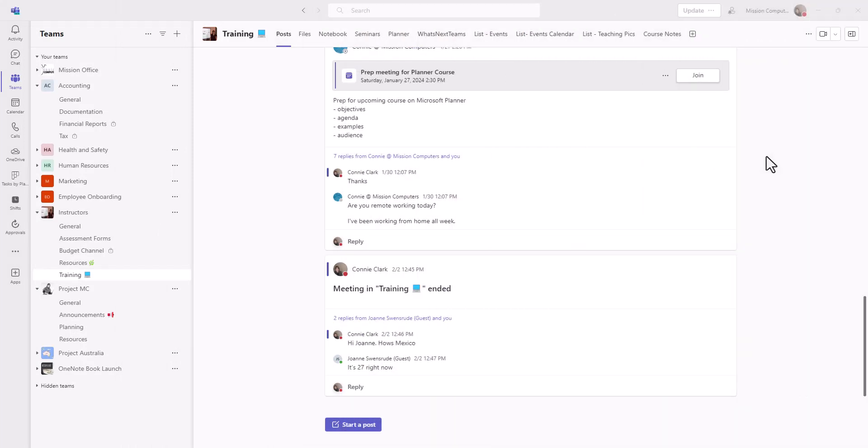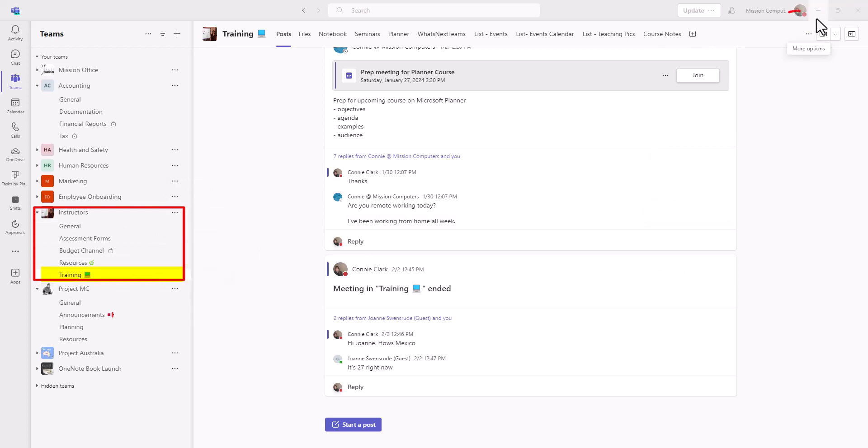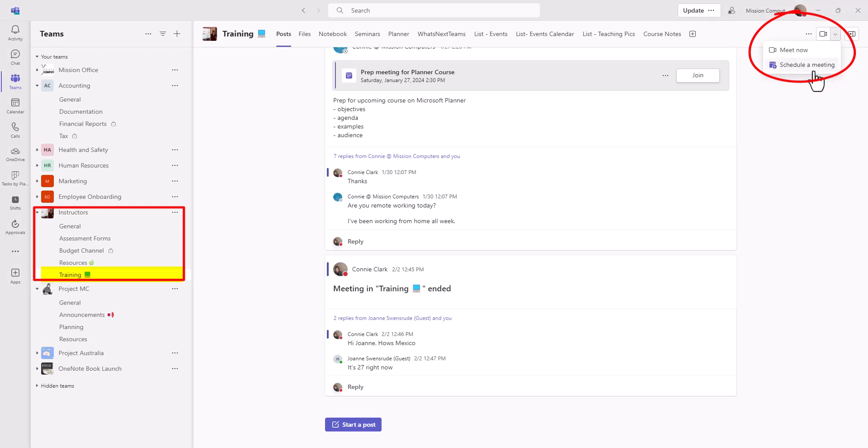Let's start with the meeting itself. I'm in the instructor team, the training channel, and at the top right area, I have my meet now and my menu for schedule a meeting available to me. So let's try meet now.